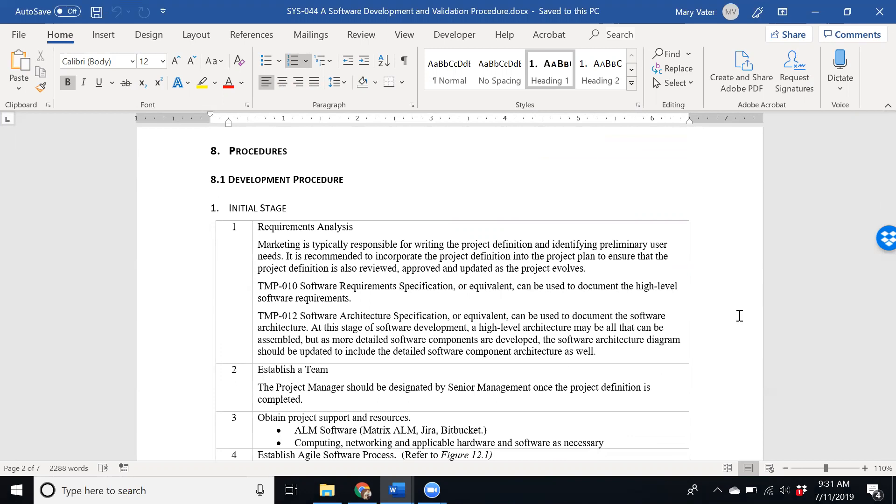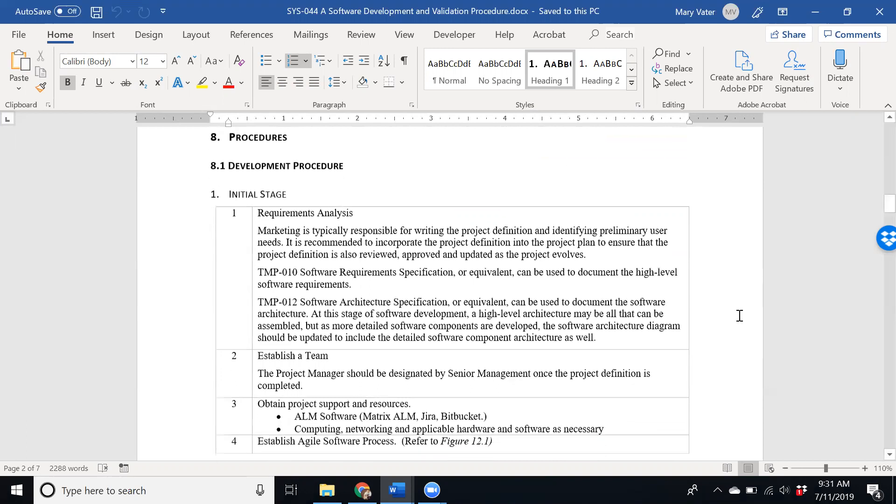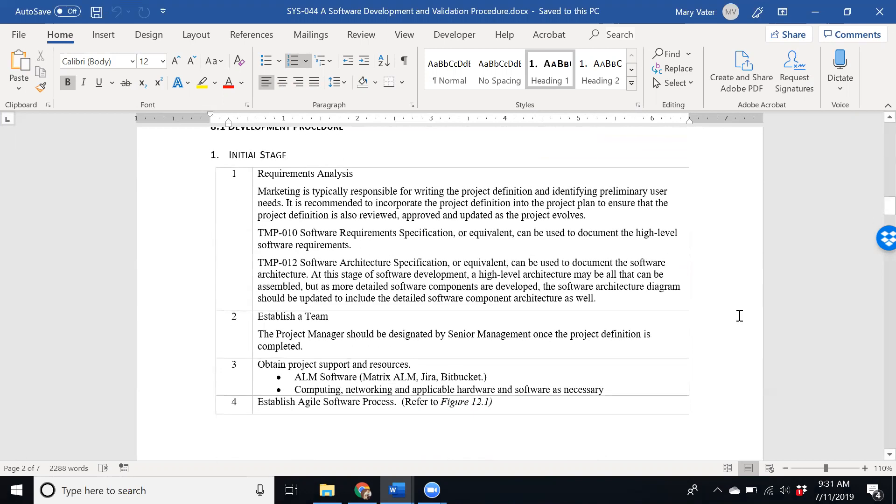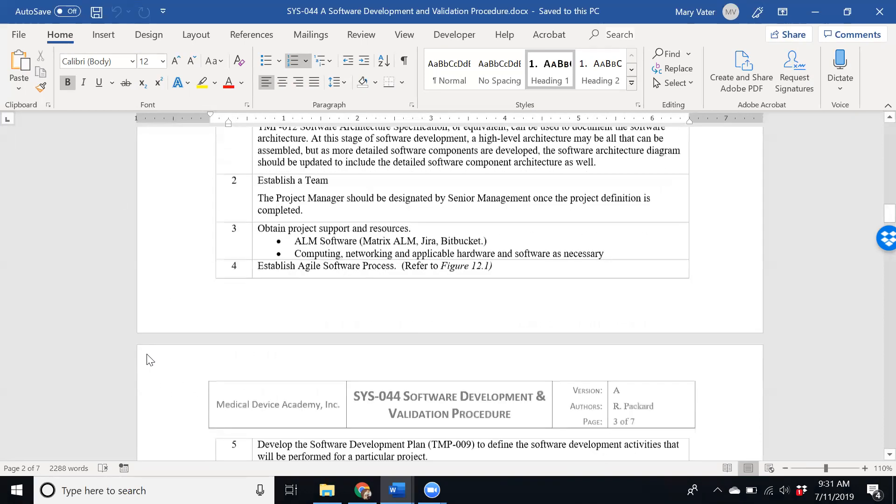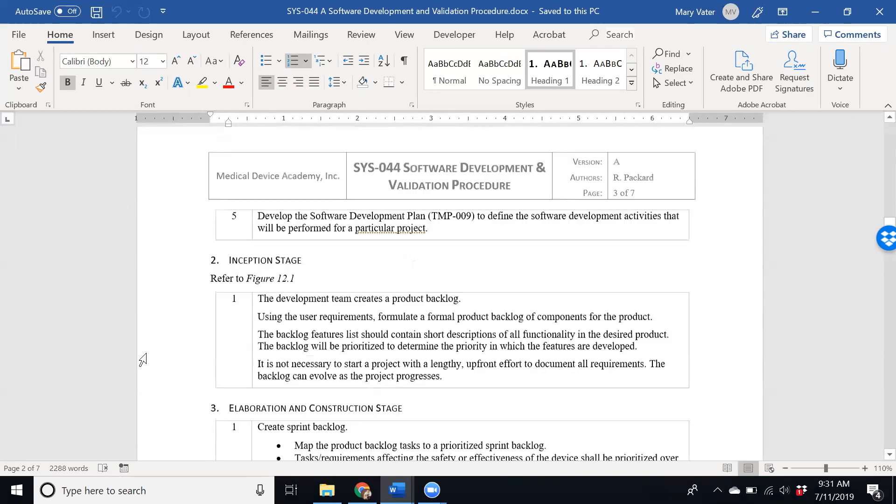So we developed a procedure so that those types of companies could be compliant with the requirements of IEC 62304 and expectations of the FDA and those sorts of deliverables that they expect to see.